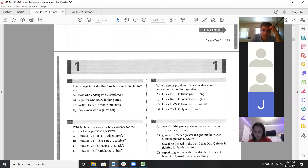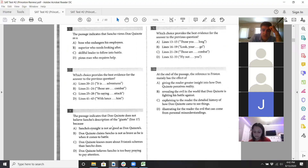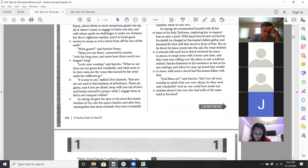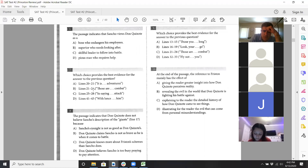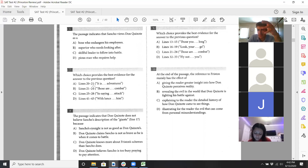I can probably answer questions eight and nine as well — they're a little tricky. For question eight: Don Quixote does not believe Sancho's description of the giants because... well, why does he not believe him? That's because Don Quixote thinks his squire is scared and doesn't really have faith. We're looking for the right evidence. Jonathan, what choice do you think we can eliminate for number eight? Don Quixote does not believe Sancho's description, because he thinks Sancho is scared — which choices can we eliminate?